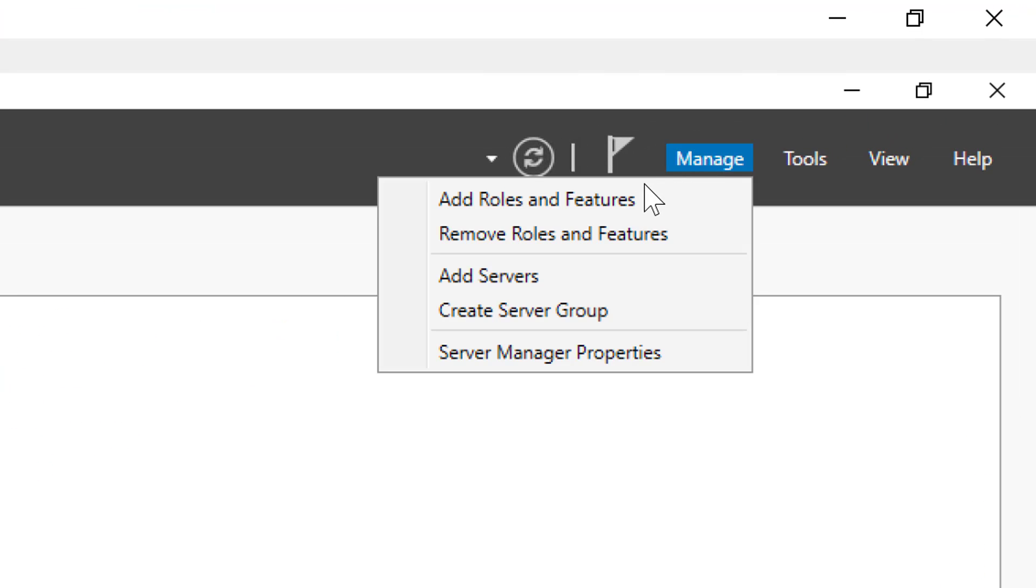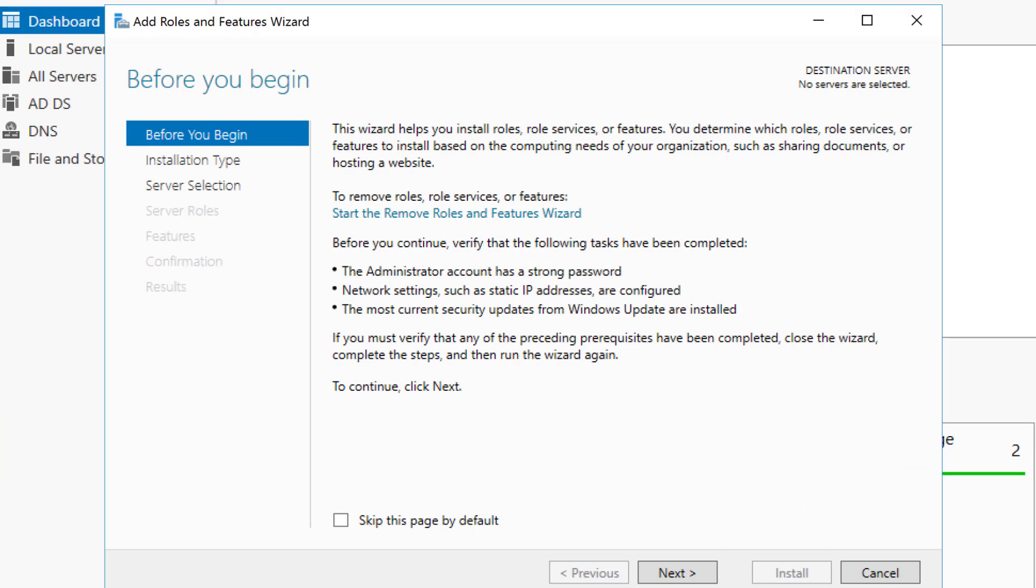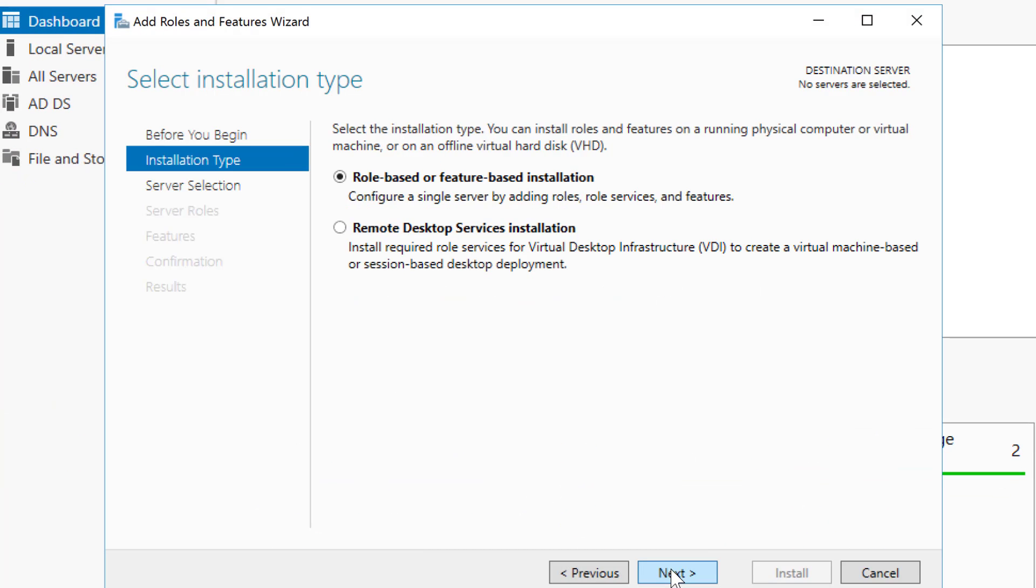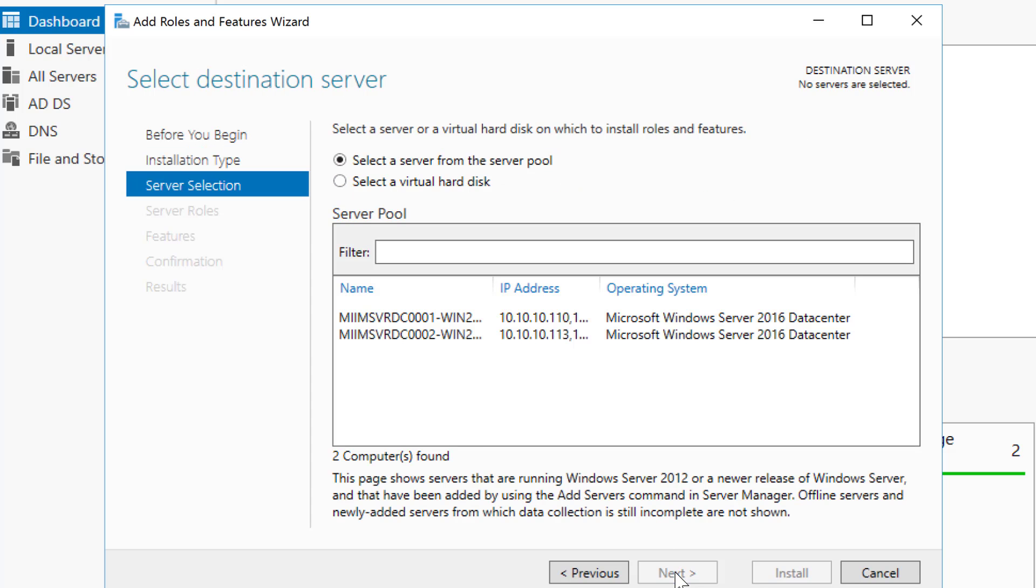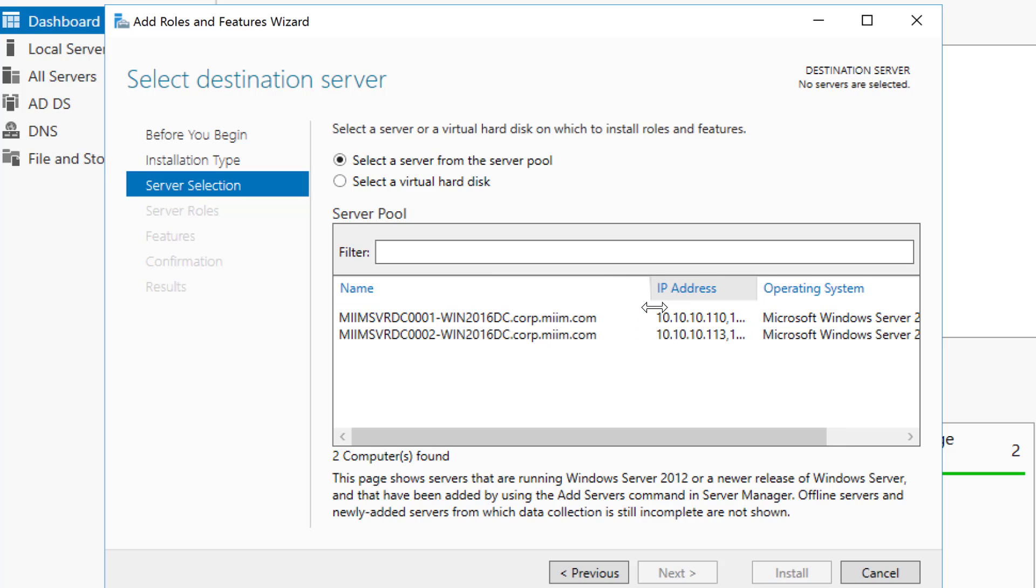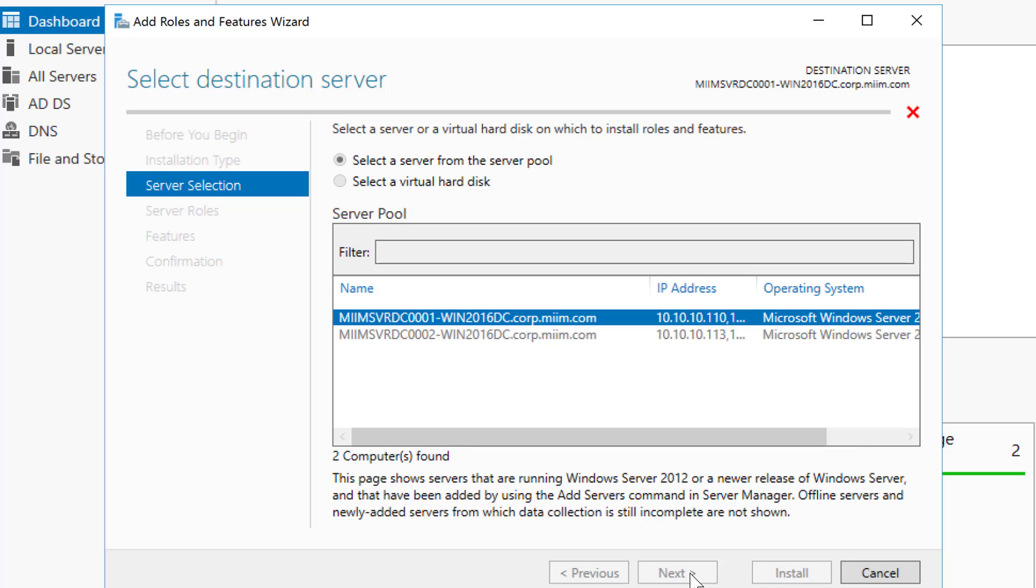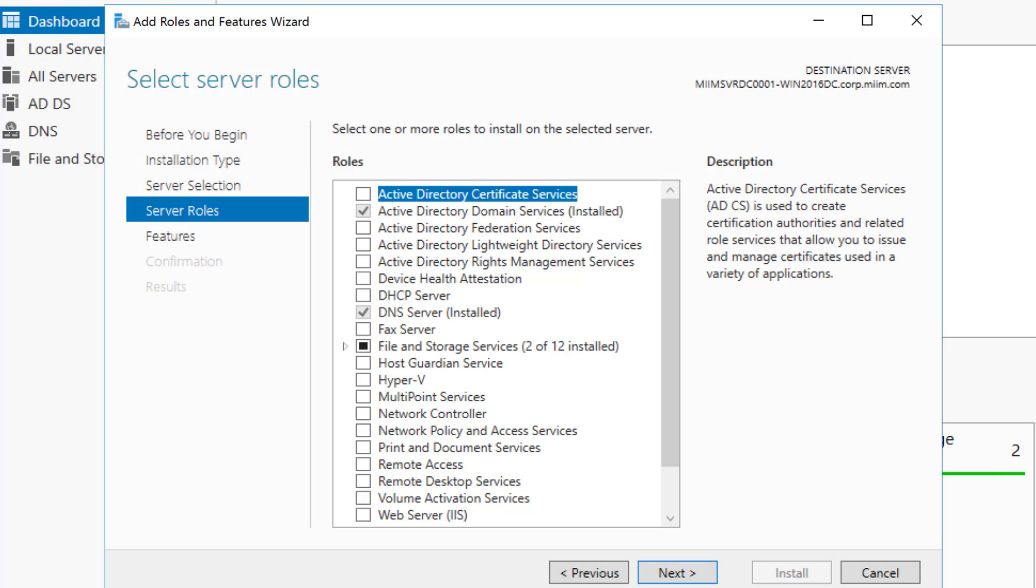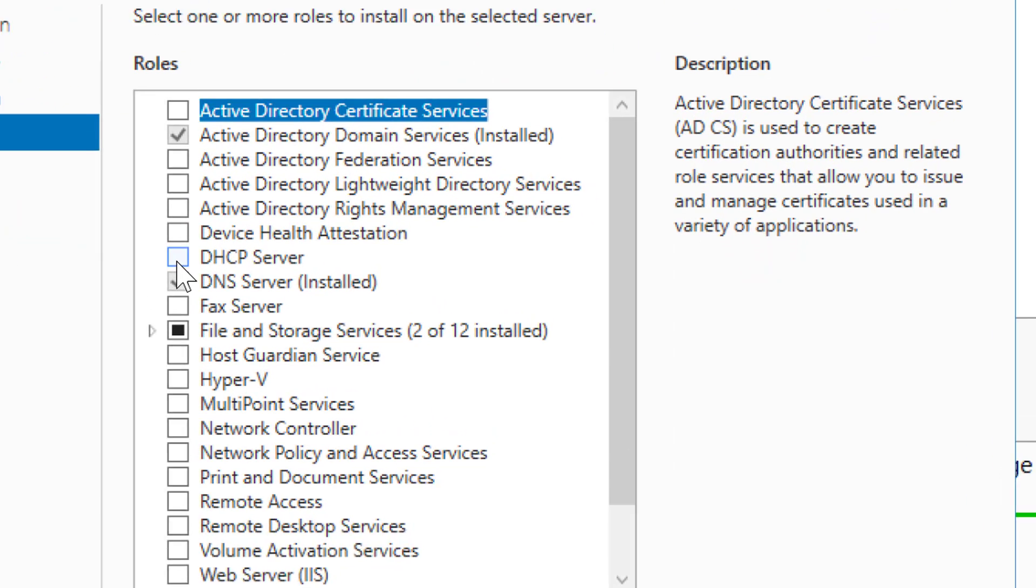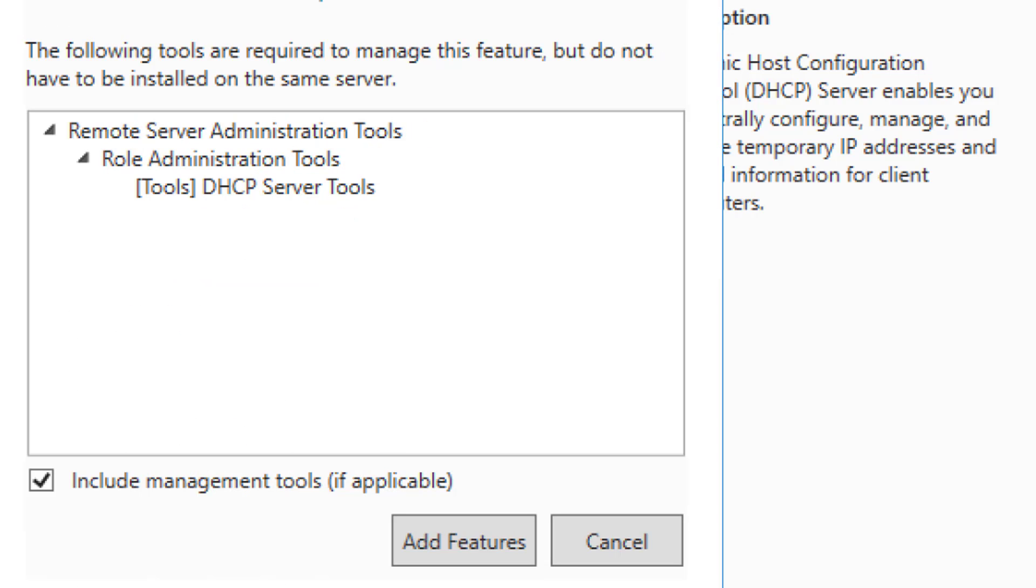I come up here and choose Manage, Add roles and features. Next. What I'm going to do is add a role-based feature to this server. Now for this demonstration we're just going to do the one server. So we need to select a server. I'm going to select this server right there, DC0001, and choose next. We will go ahead and choose DHCP from our list here and add the features.